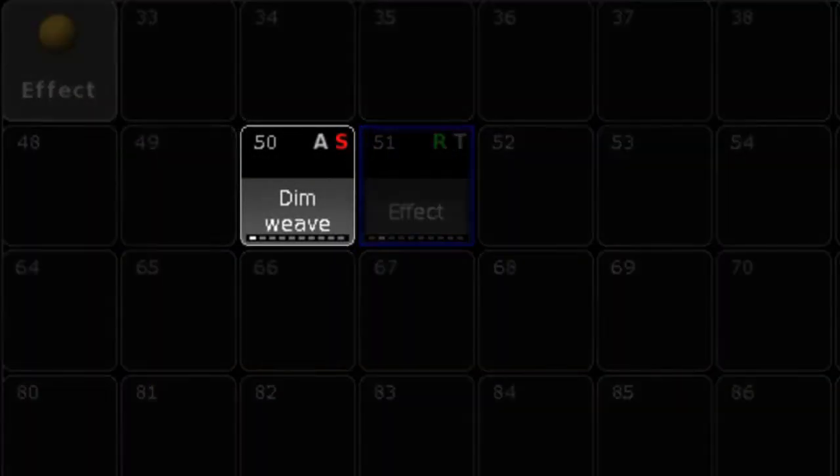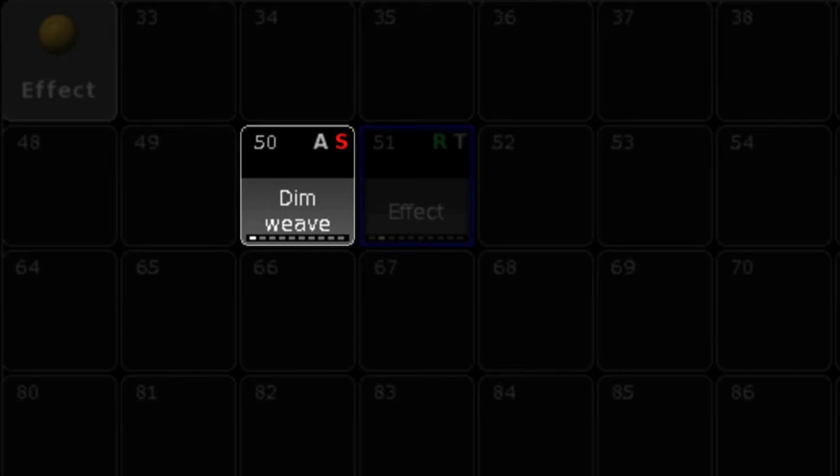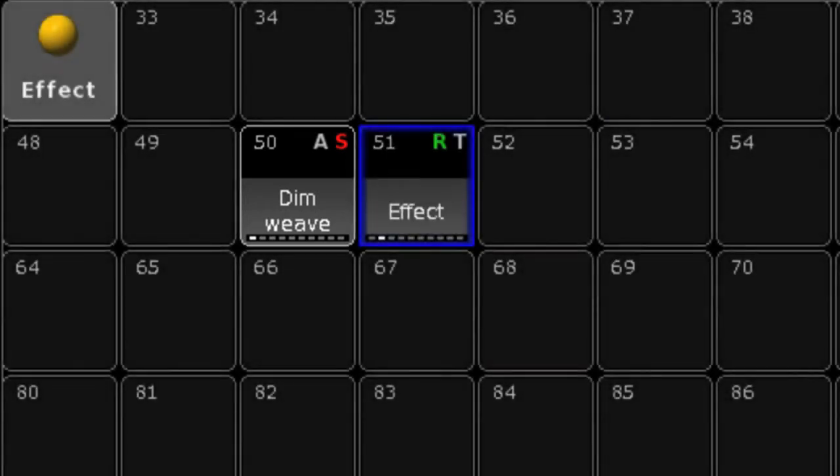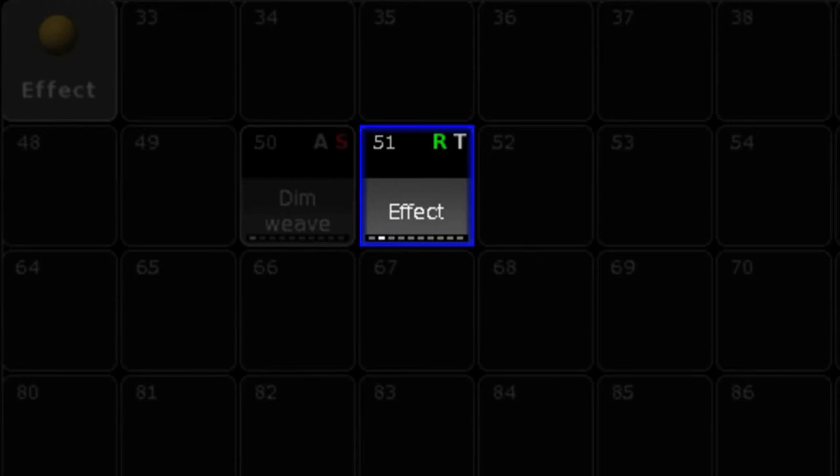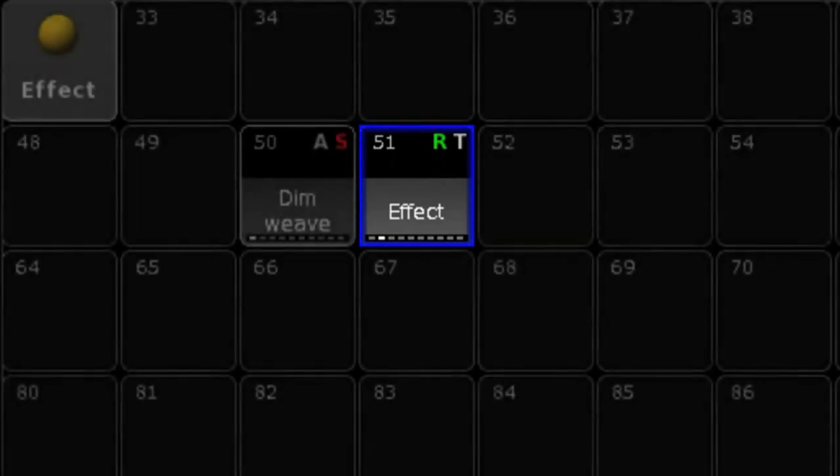Back in the pool, this effect shows an A and an S. That means it's an absolute effect, and also selective. This effect shows an R and a T, meaning relative and template, and you'll need to make a selection of lights before applying this template effect.